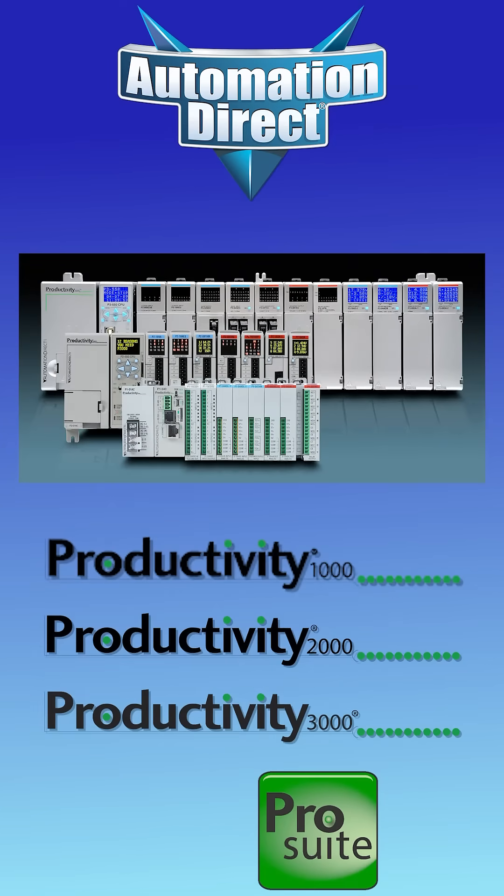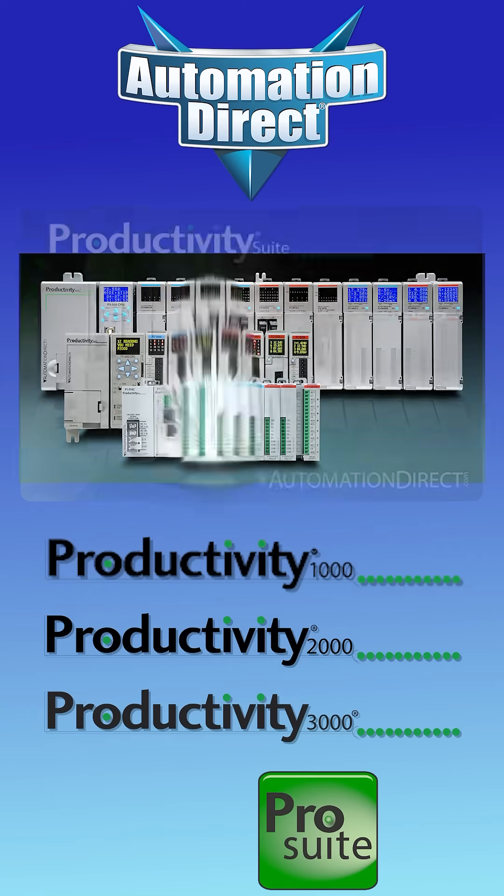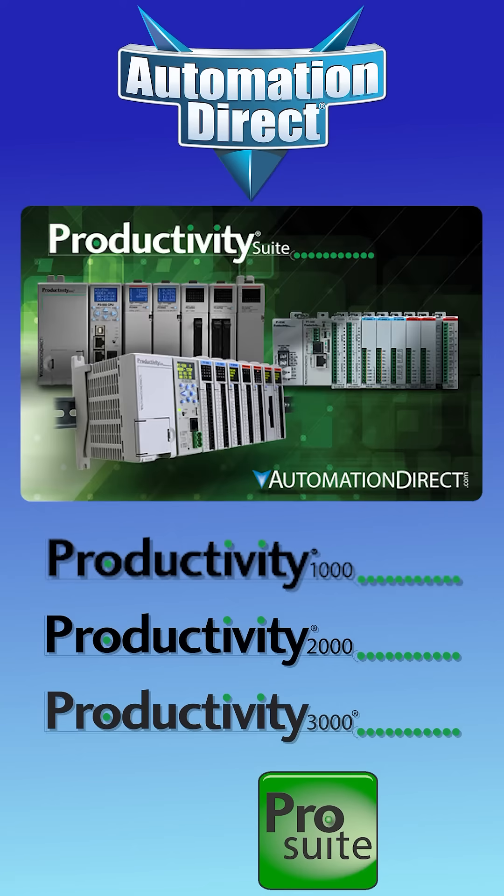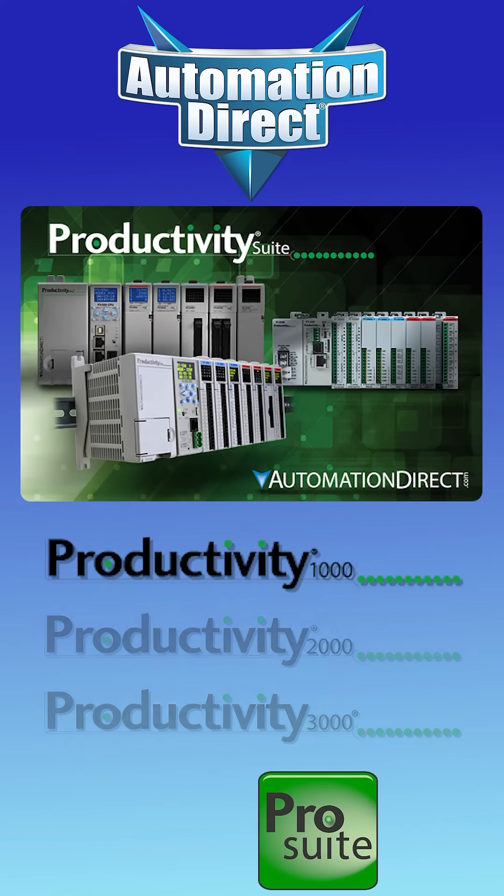No matter which Productivity model is right for your application, the powerful and tag-based Productivity Suite programming software is your key to control.